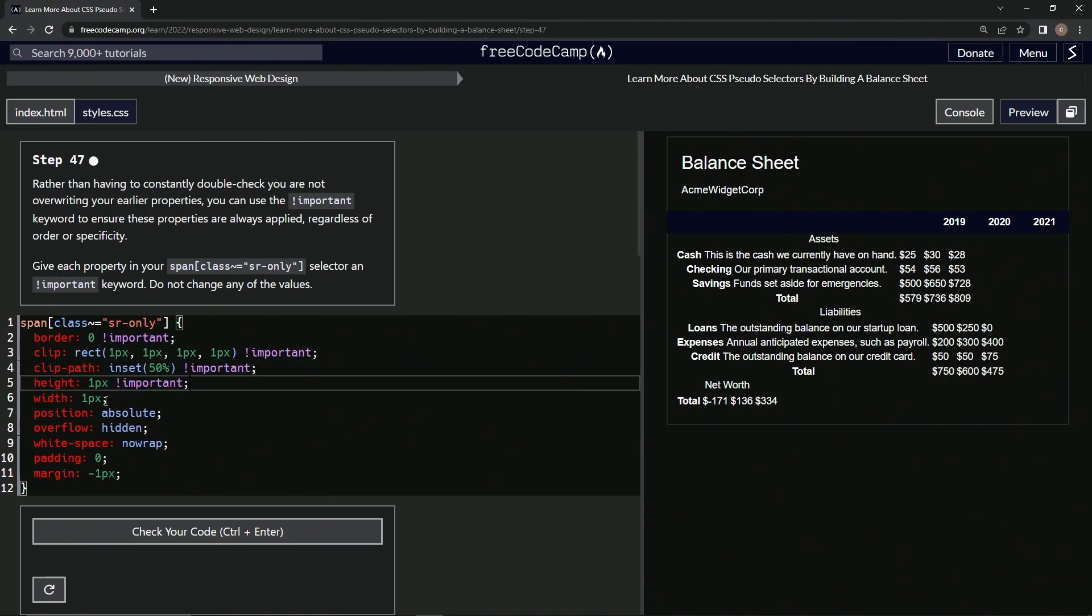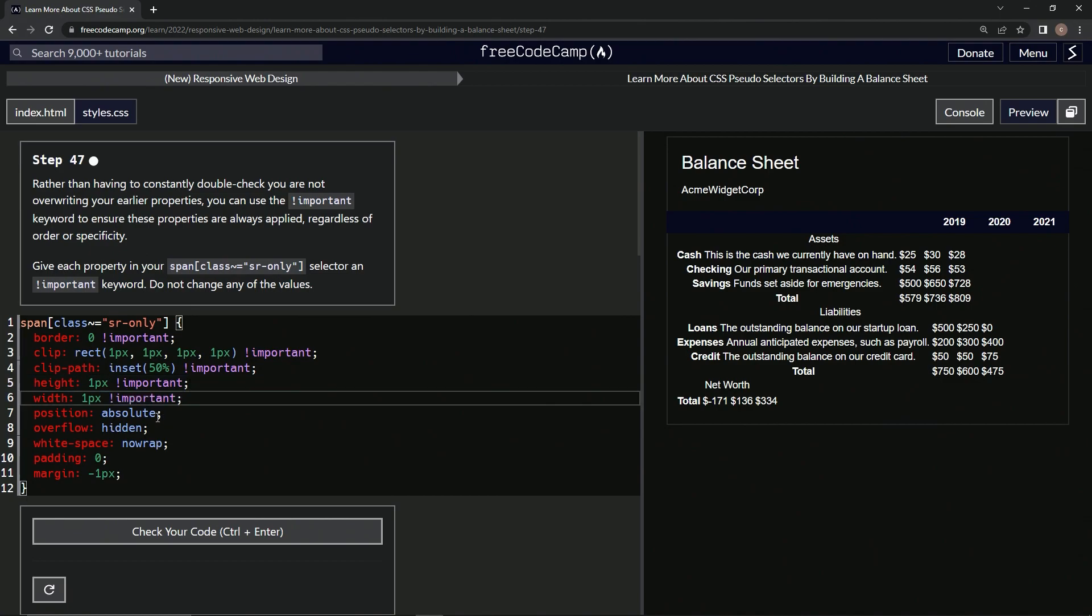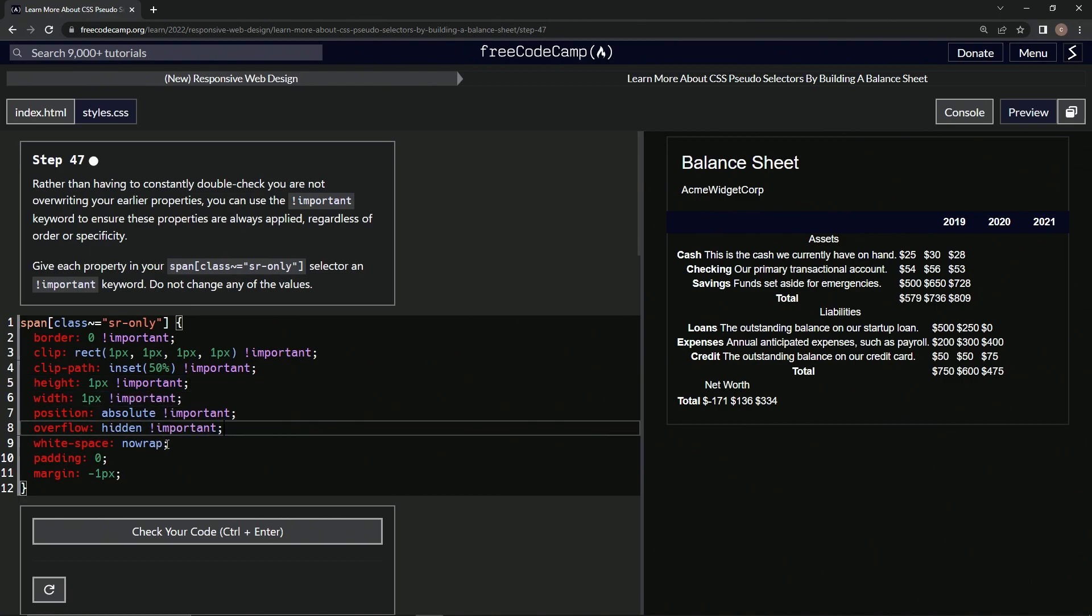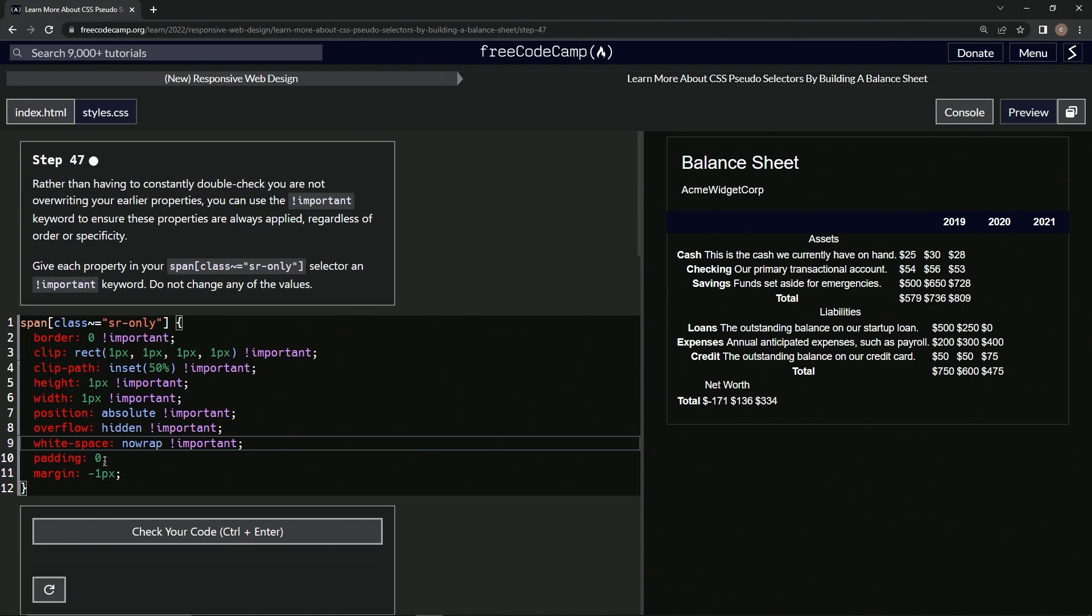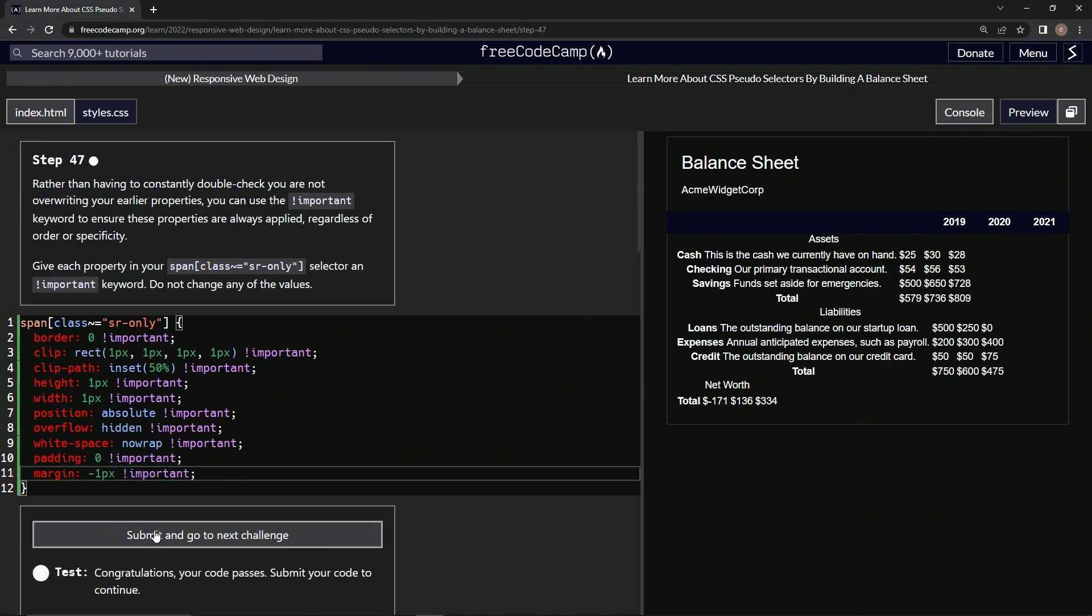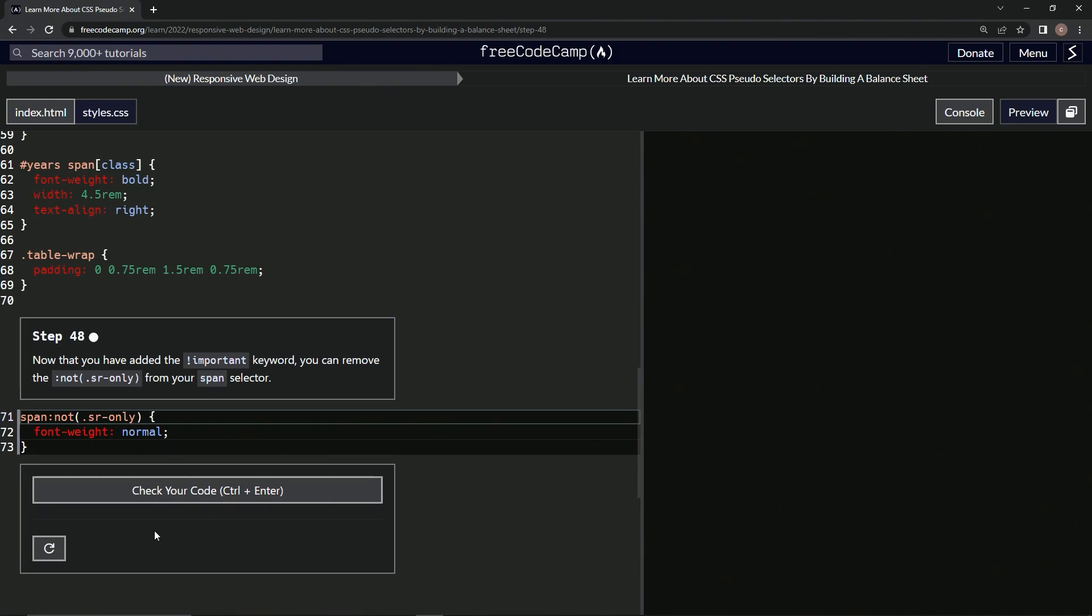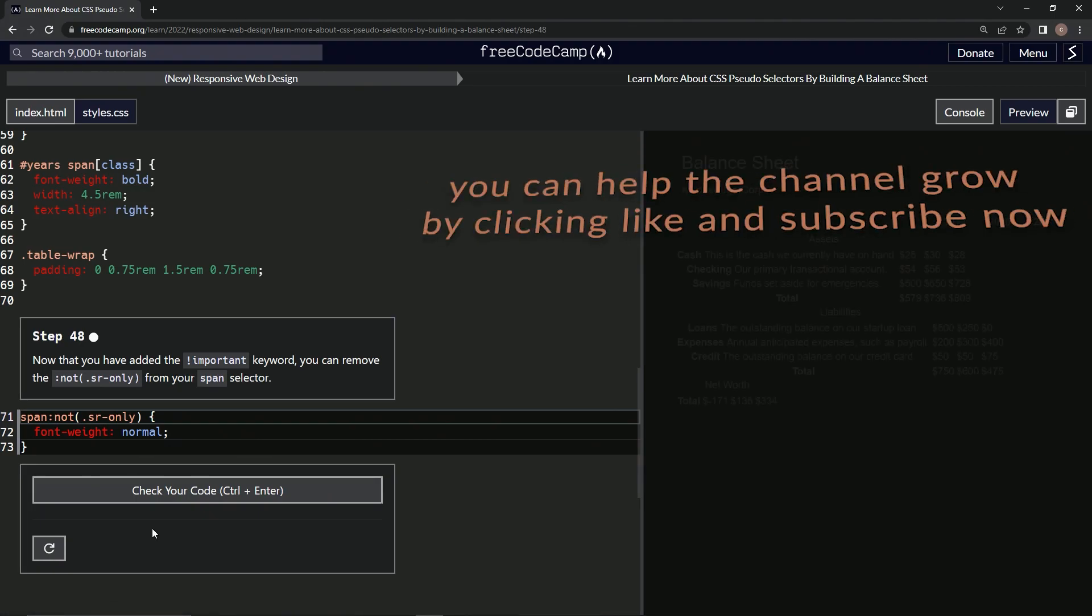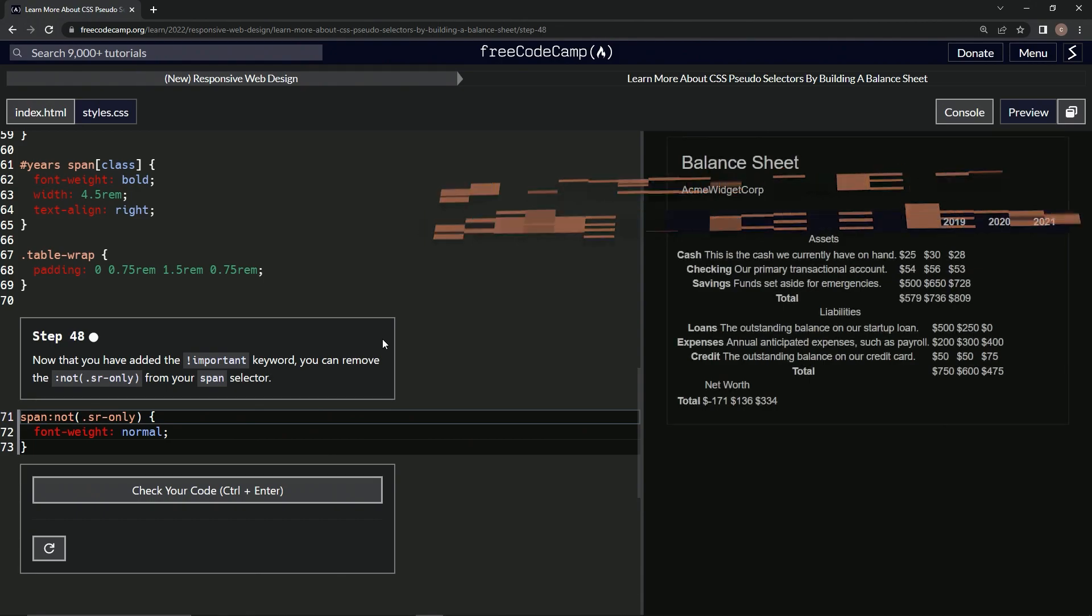All right. And then we're going to check it, looks good and submit it. All right, now we're on to step 48. And we'll see you next time.